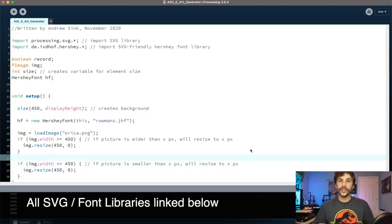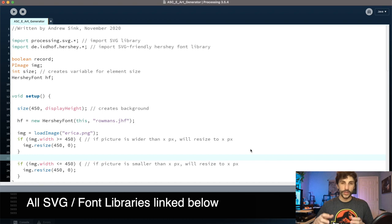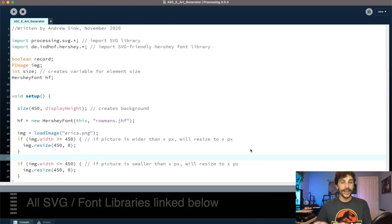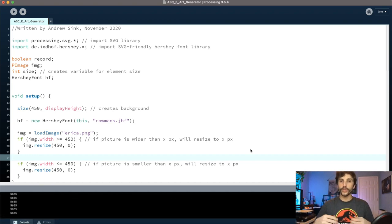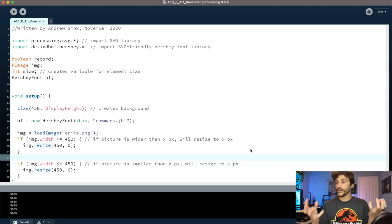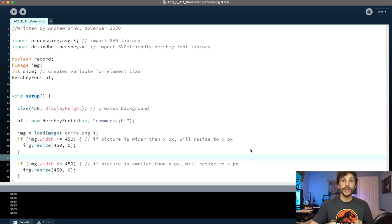So here we are in the Processing environment. I might make a more detailed video explaining exactly how this program works in the future, but for now we're just going to quickly go through and see how we go from an image to a vectorized piece of art that we can then plot.